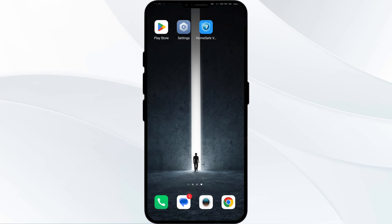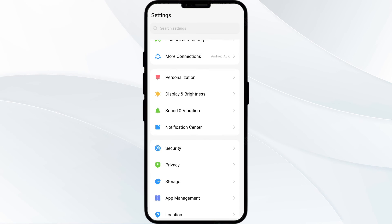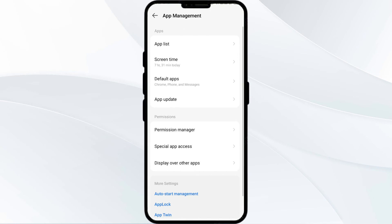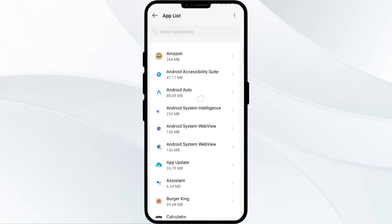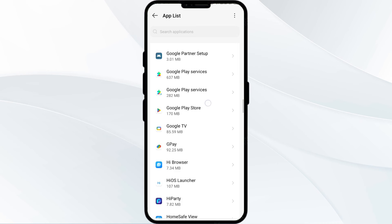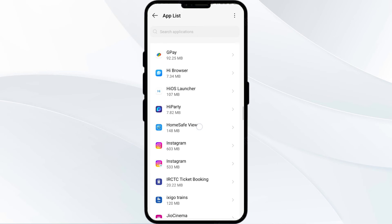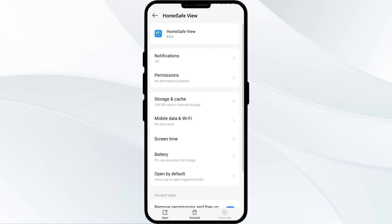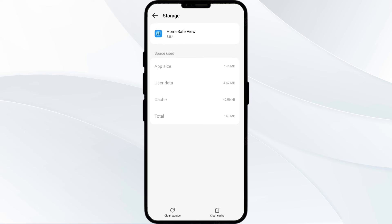The fourth solution is to clear the Home Safe View app cache. Clearing the app cache can often resolve performance issues. To do this, go to your phone settings and open App Manager. Select the Home Safe View app from the app list, then click on Storage and Cache. Finally, tap on Clear Cache to clear the Home Safe View app cache.